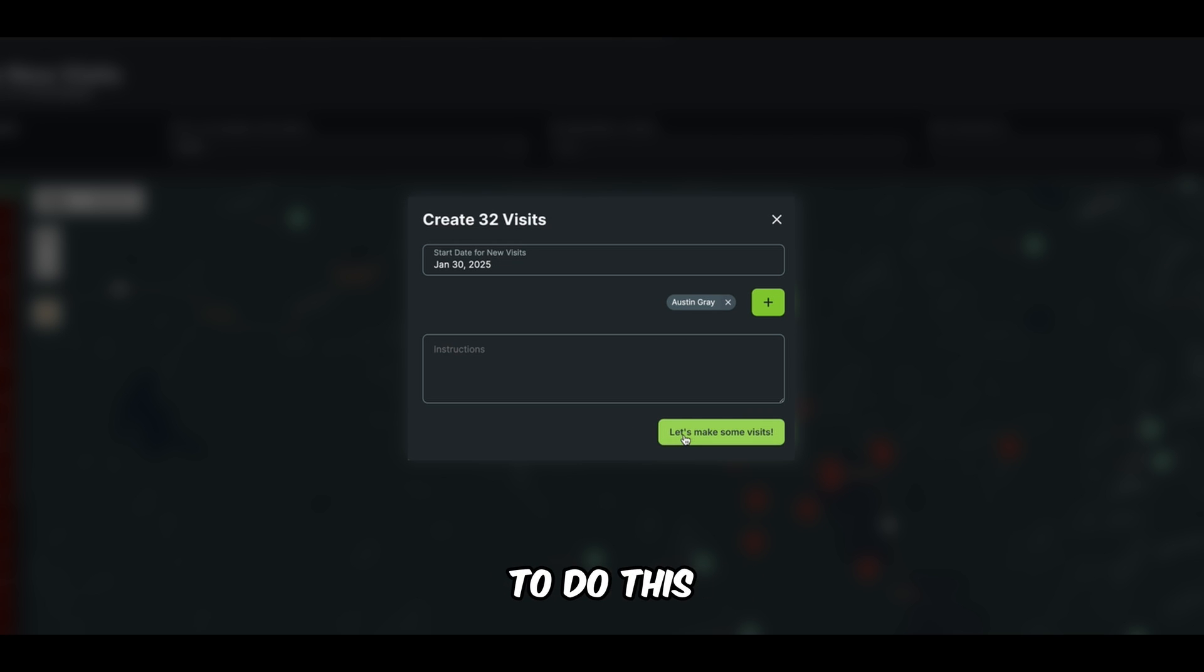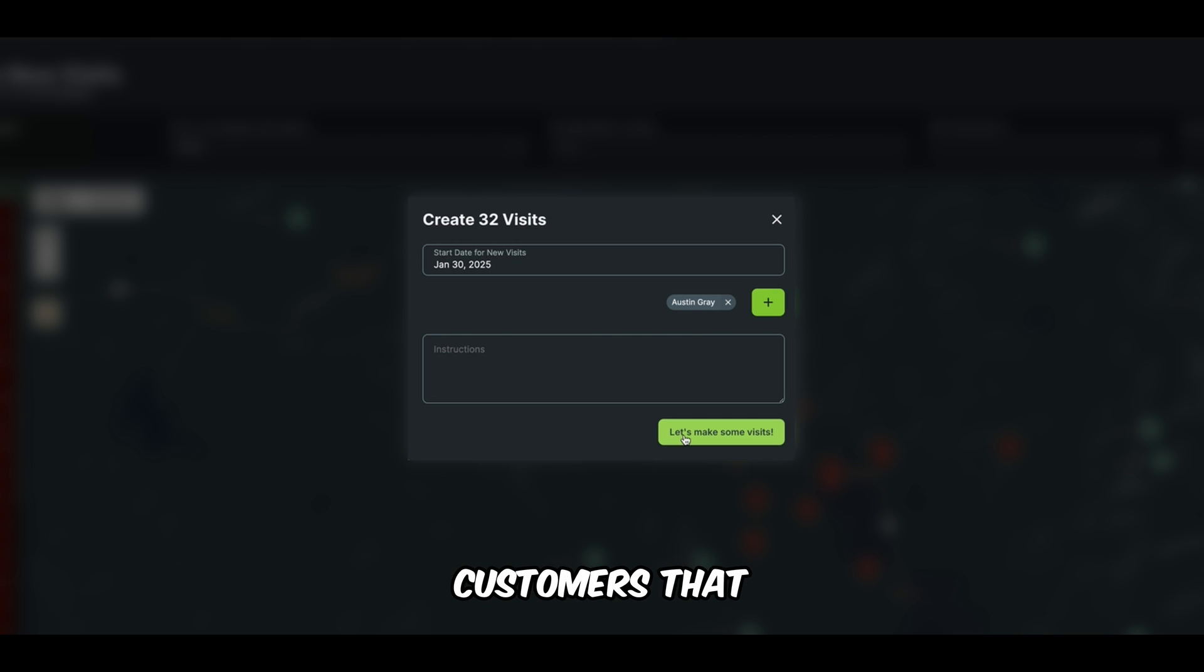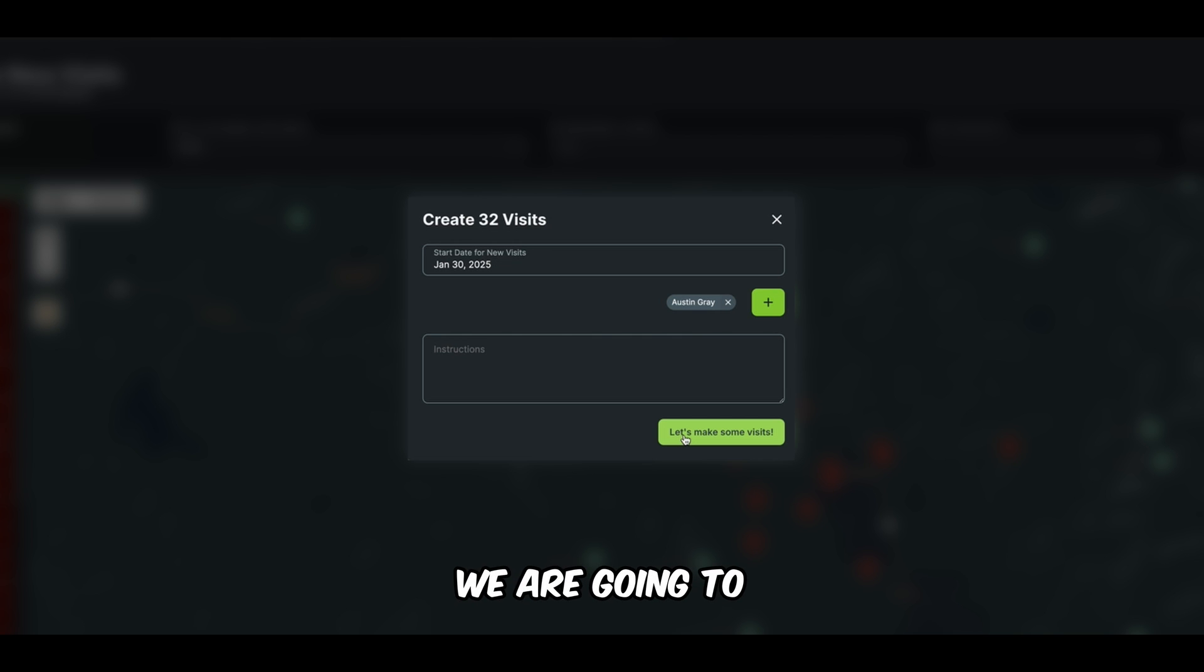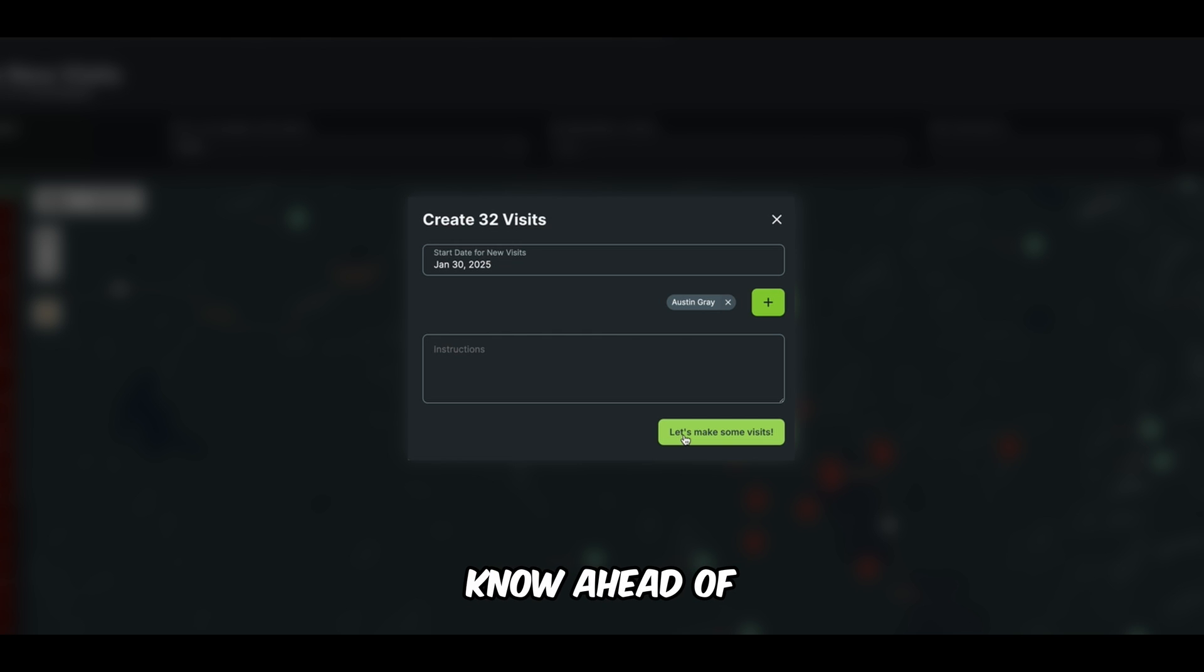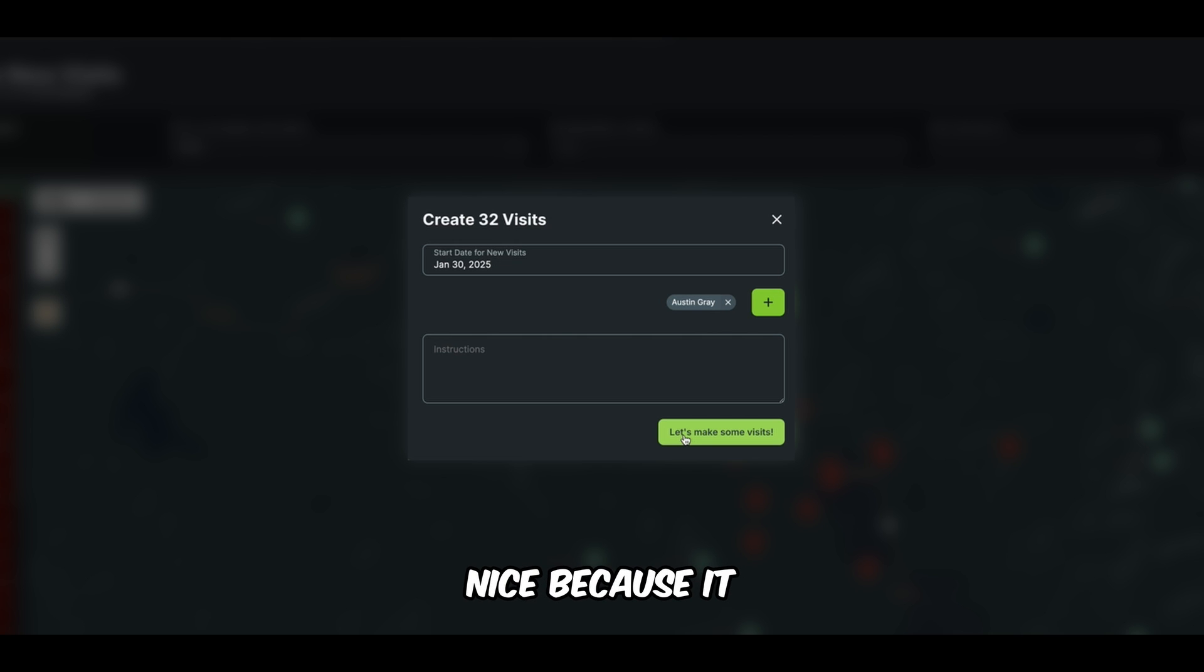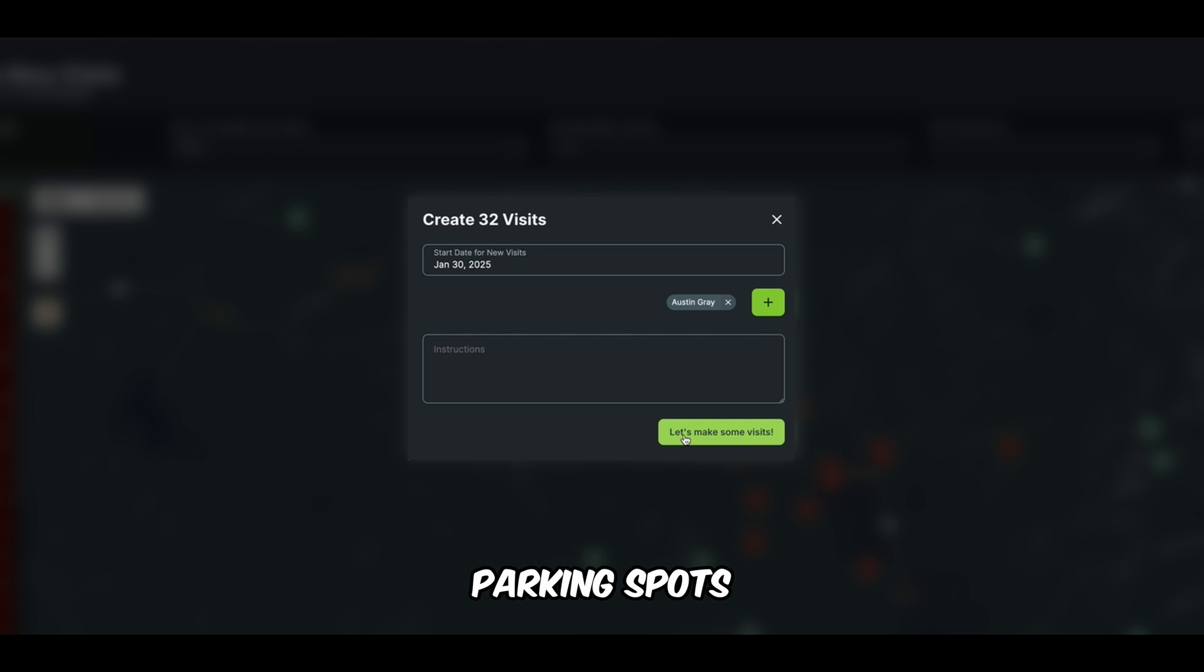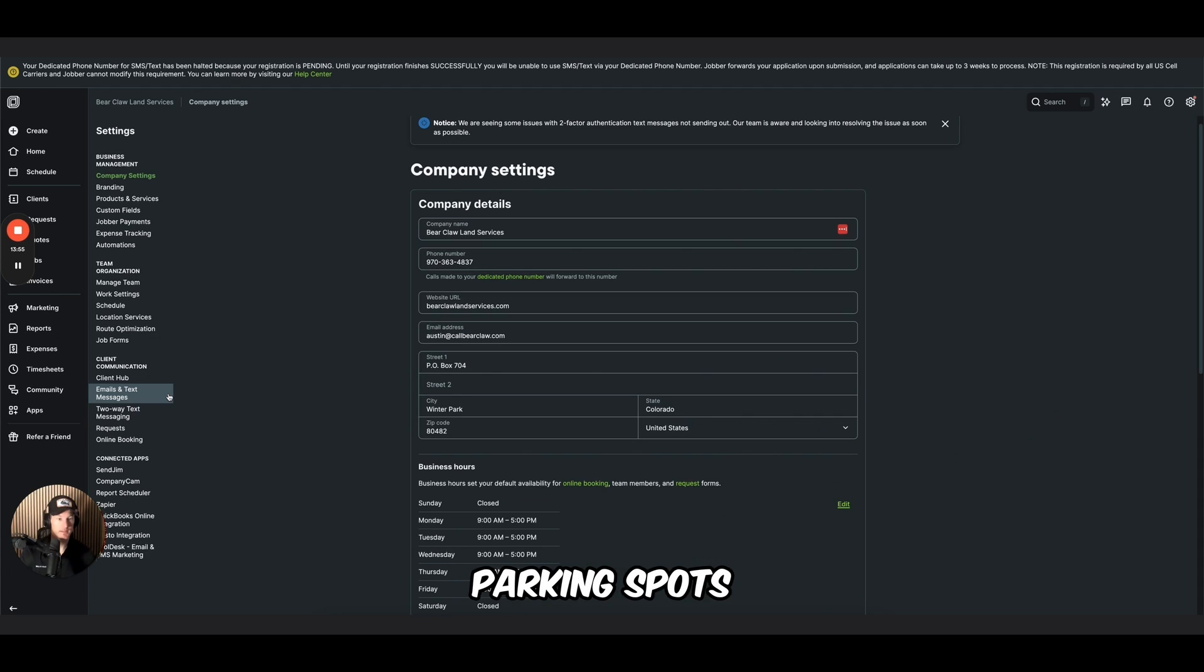I'm not going to do this because when I create visits, it emails our customers that, hey, we are going out today. We are going to be plowing today so that it lets them know ahead of time that at some point today, our plow truck will be there. This is really nice because it lets customers know that they need to move their cars out of the parking spots.